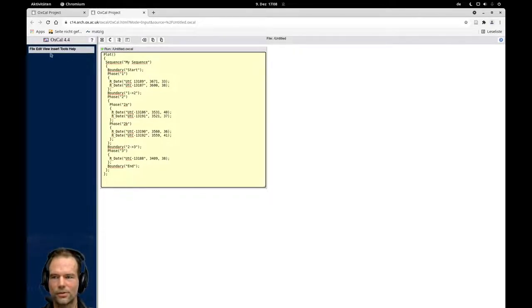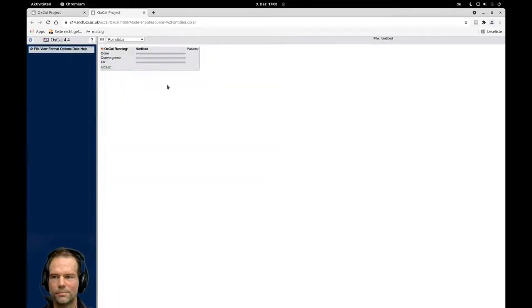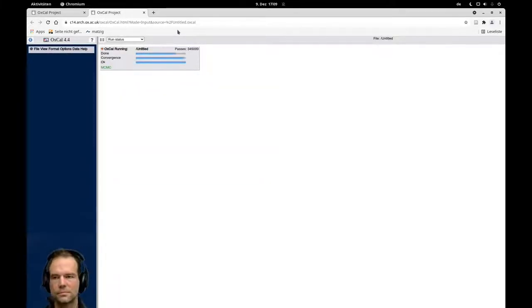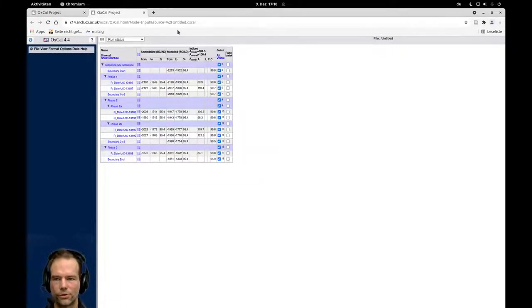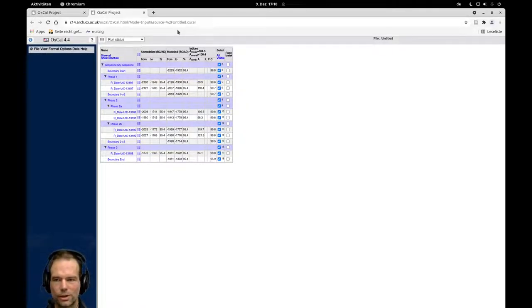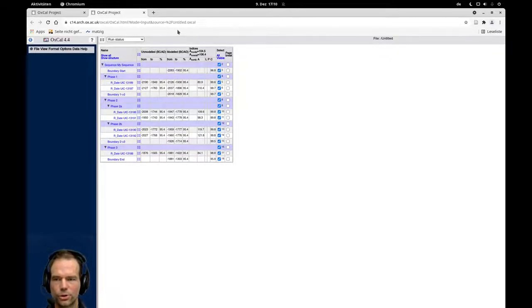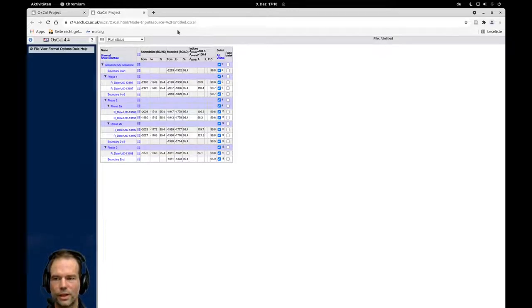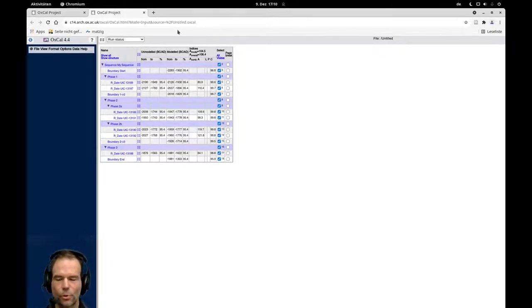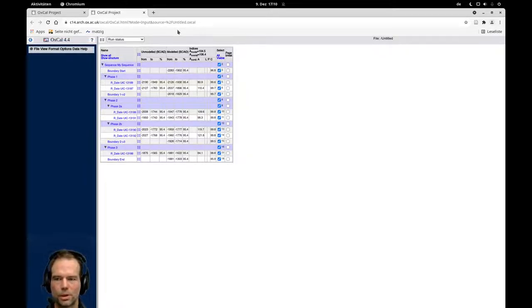So this time the model ran much faster than our first attempt with the simple model. Only after 400,000 iterations we get here a final solution for our sequence. And that was already an indication in the simpler model that there was something wrong with the modeling.